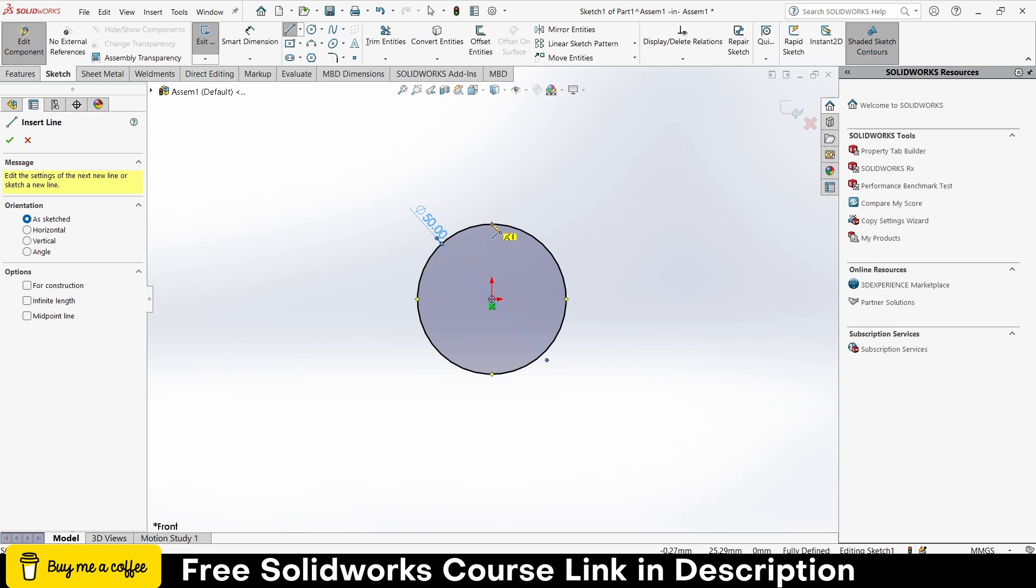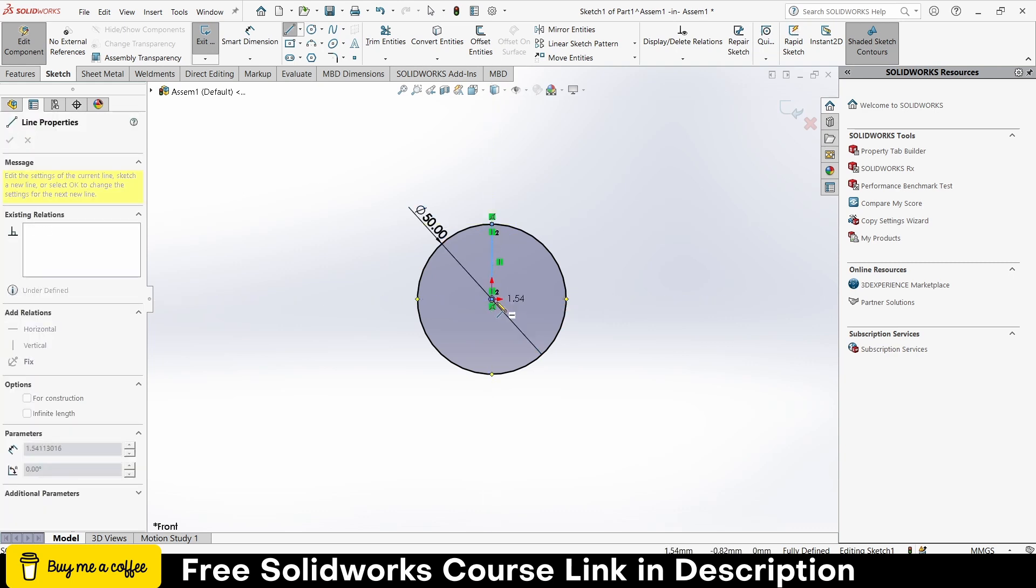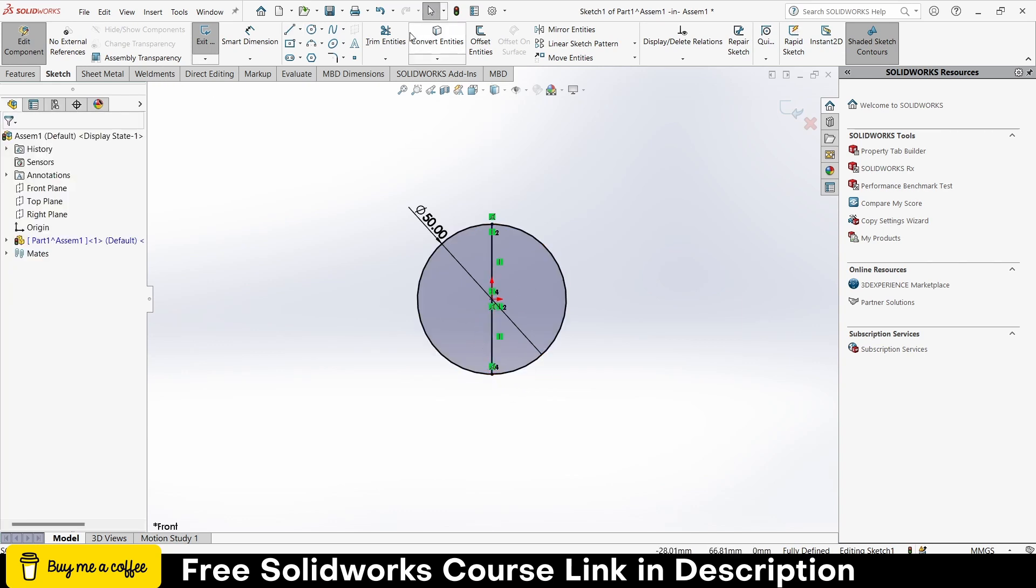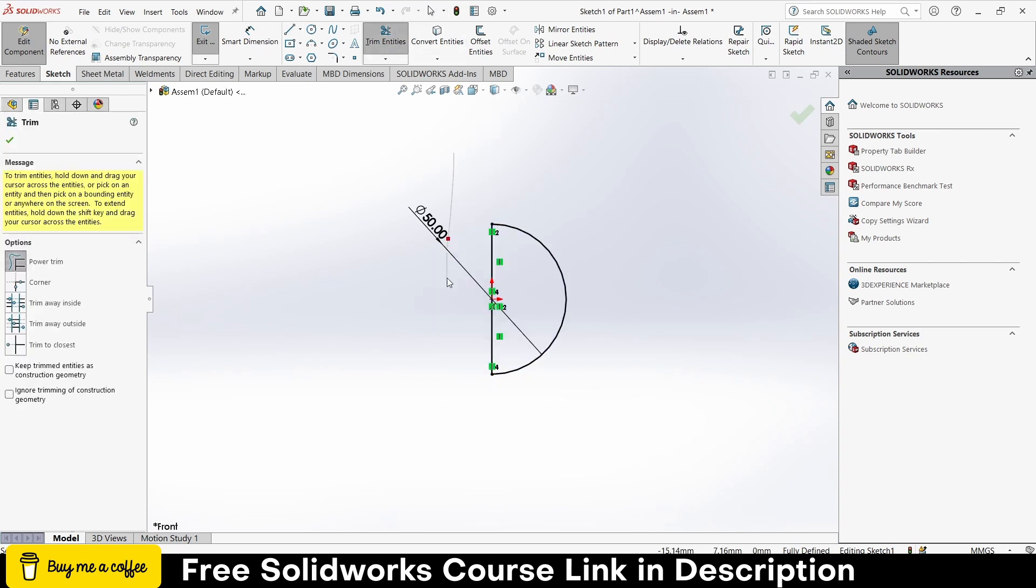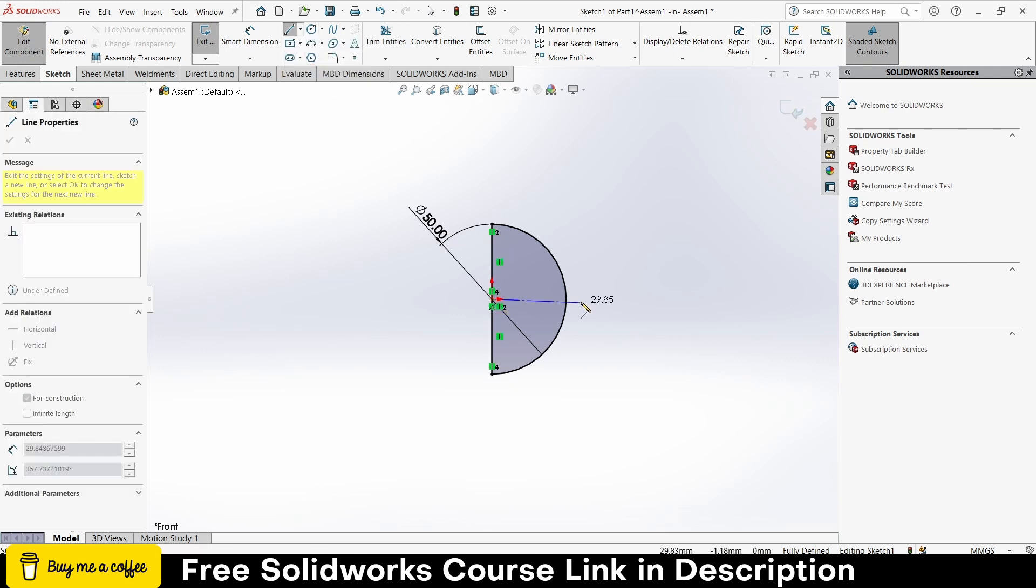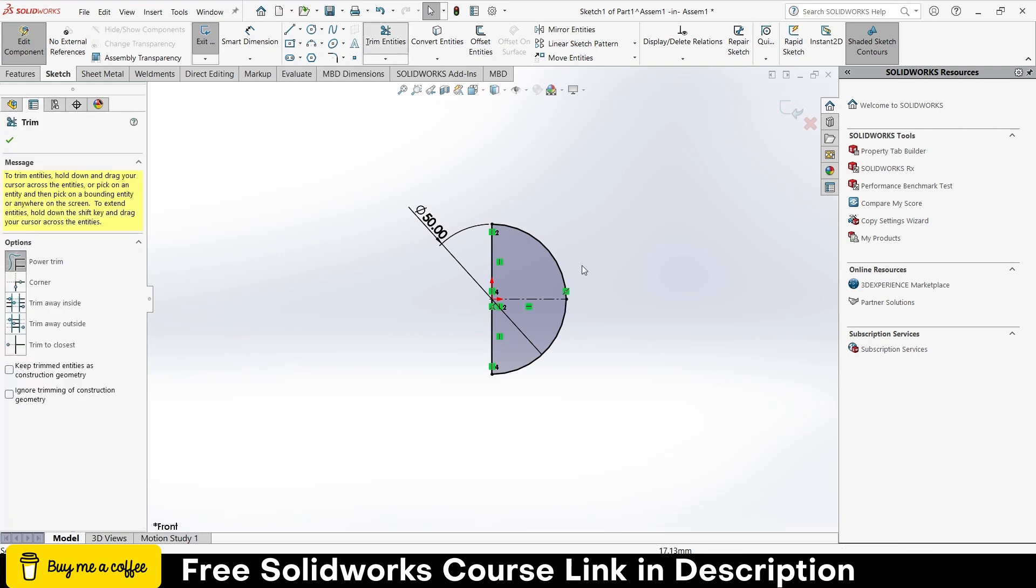Give it smart dimension, let's say it is 50. You can change the dimension as per your requirement. Now I have to make it closed one. Let's give trim this line, make a central line here, escape, trim this line as well.